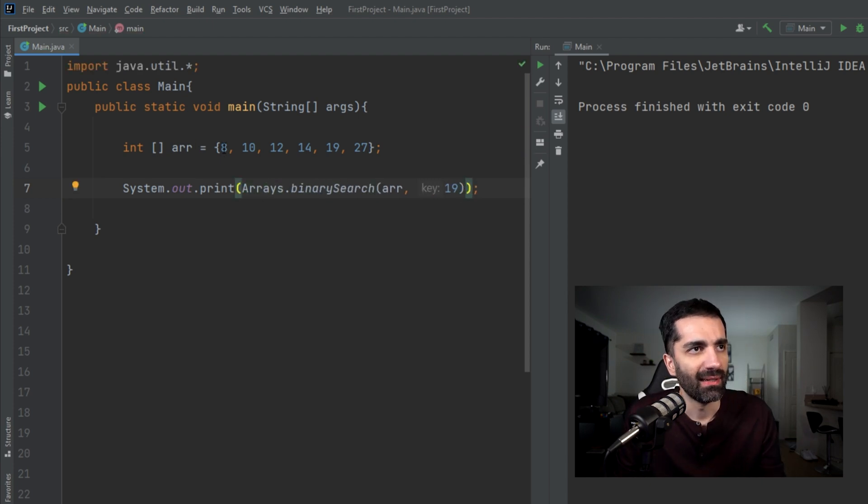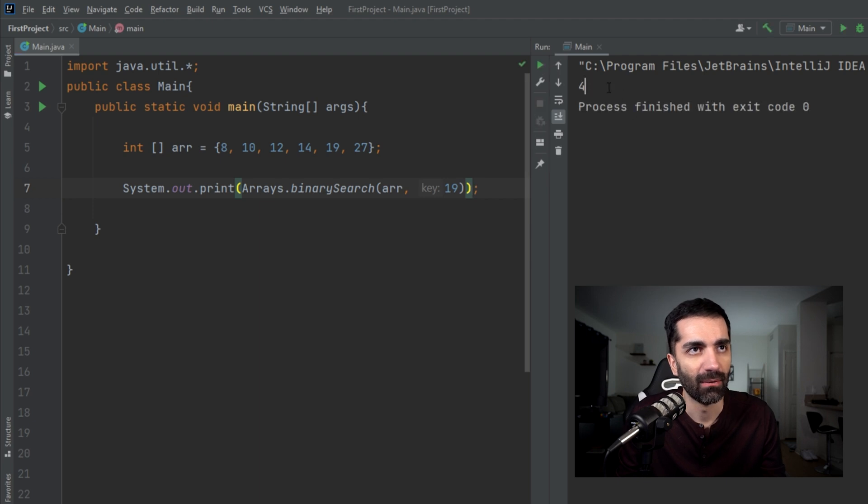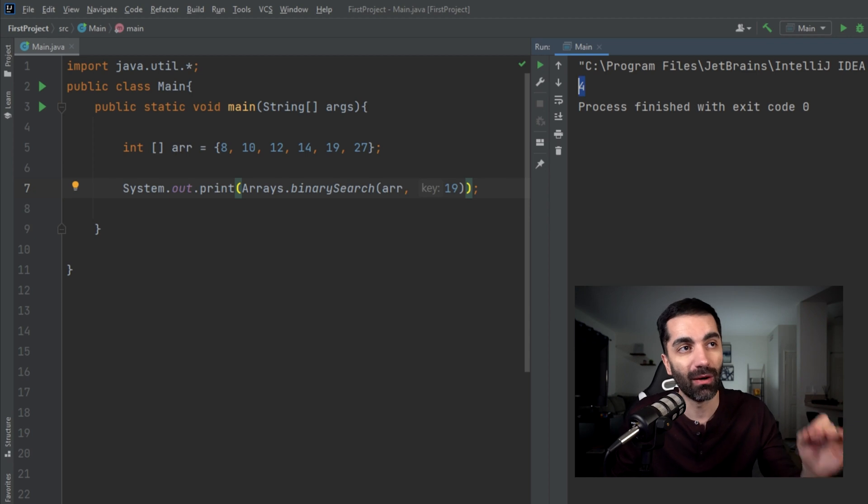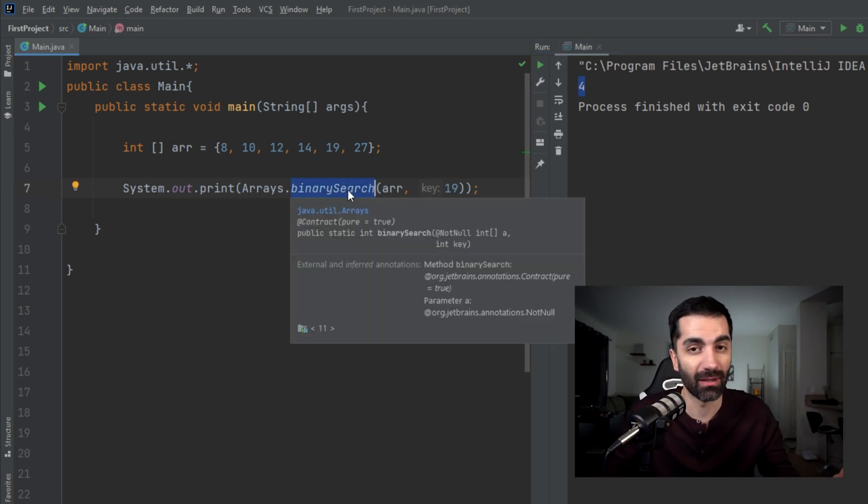Now for those of you that know how binary search works, you know that it has to be a sorted array. If the array is unsorted, it gives you an undefined result. It might give you the right result, but it's not guaranteed. And it's not the job of the method to ensure that the array is sorted. That's up to the developer.